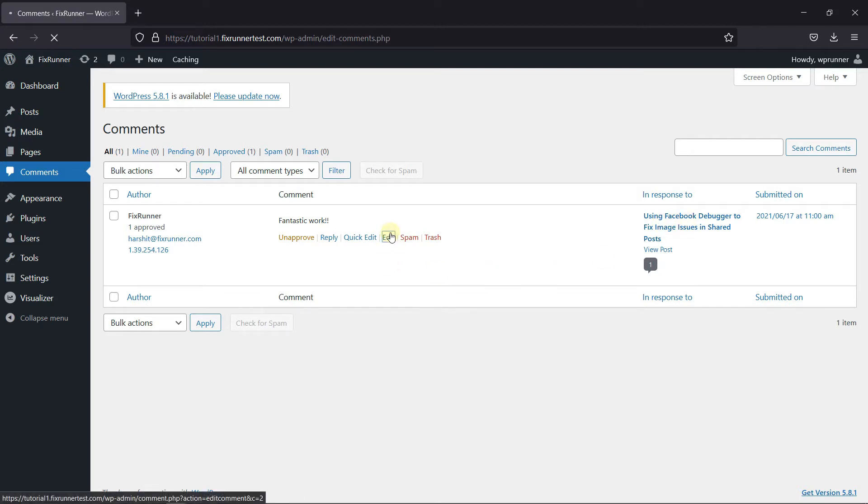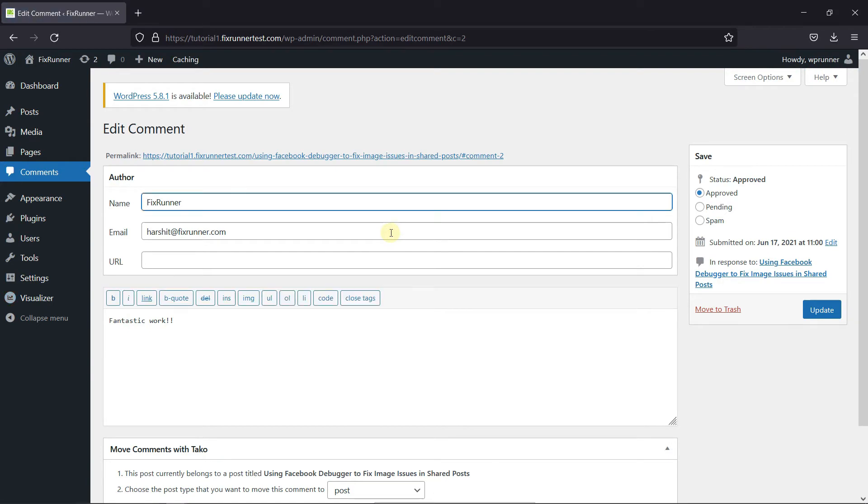Now, click on Edit to edit the comment. When you scroll down, you'll see the Move Comment with Taco option.